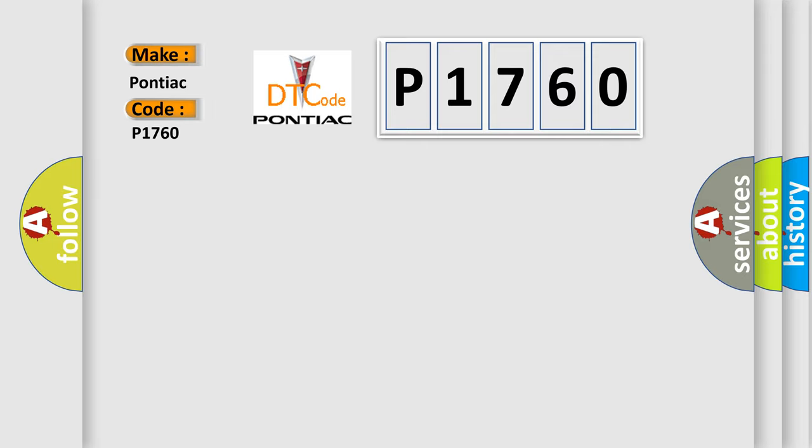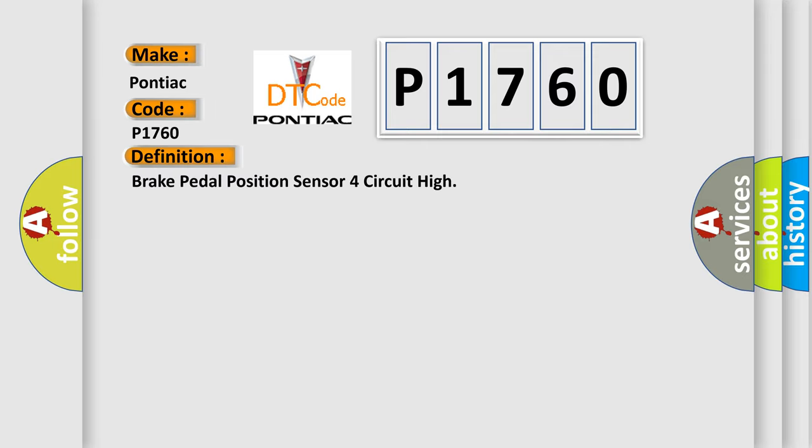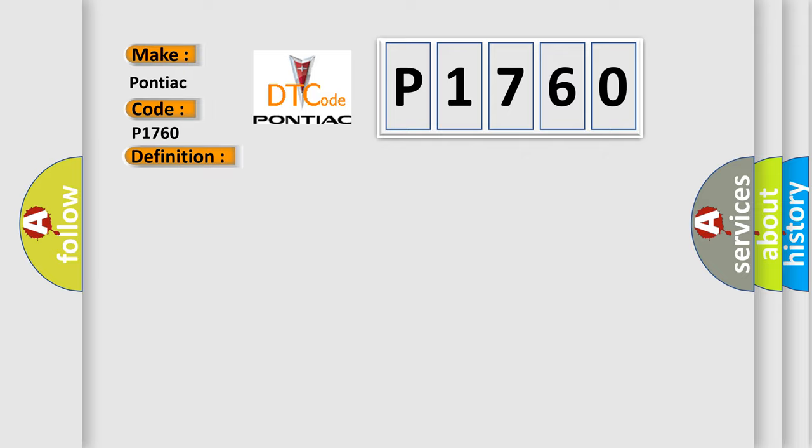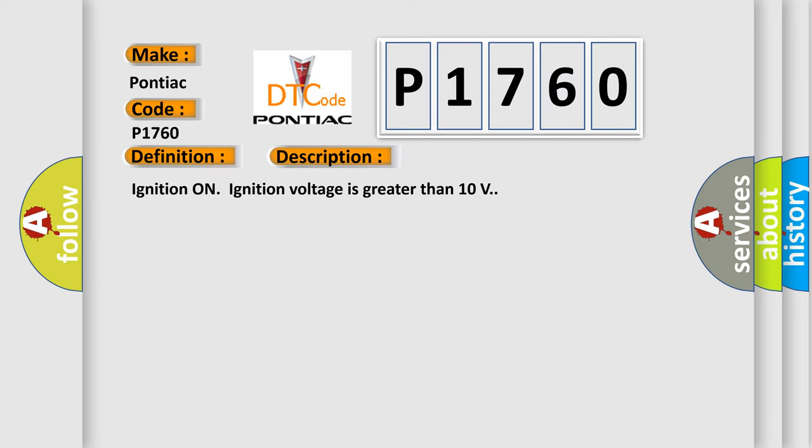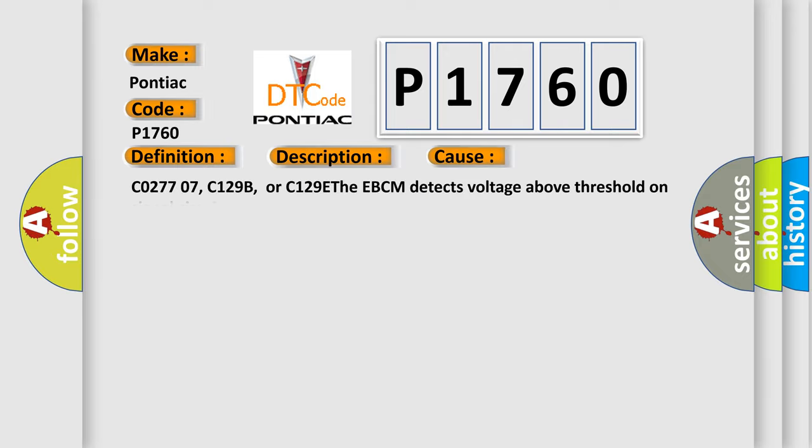The basic definition is Brake pedal position sensor 4 circuit high. And now this is a short description of this DTC code: Ignition on, ignition voltage is greater than 10 volts. This diagnostic error occurs most often in these cases: C02-7707, C129V, or C129E. The EBCM detects voltage above threshold on signal circuit.